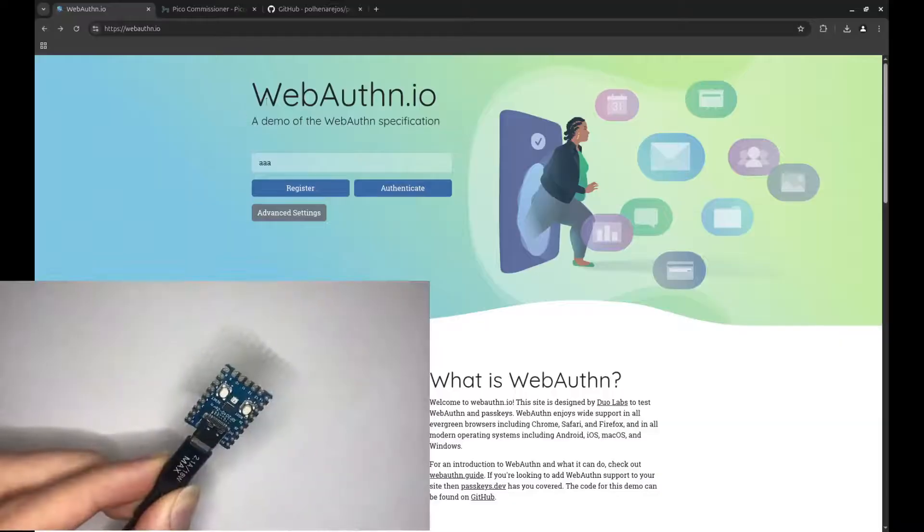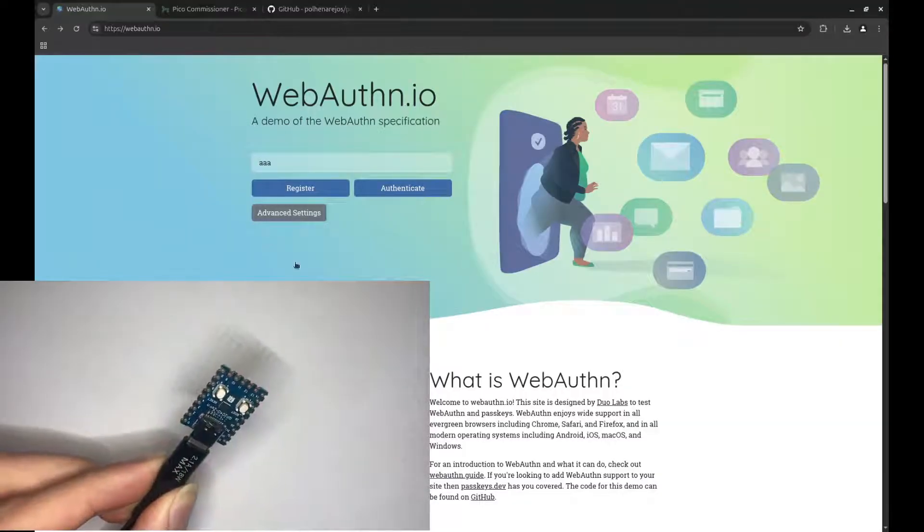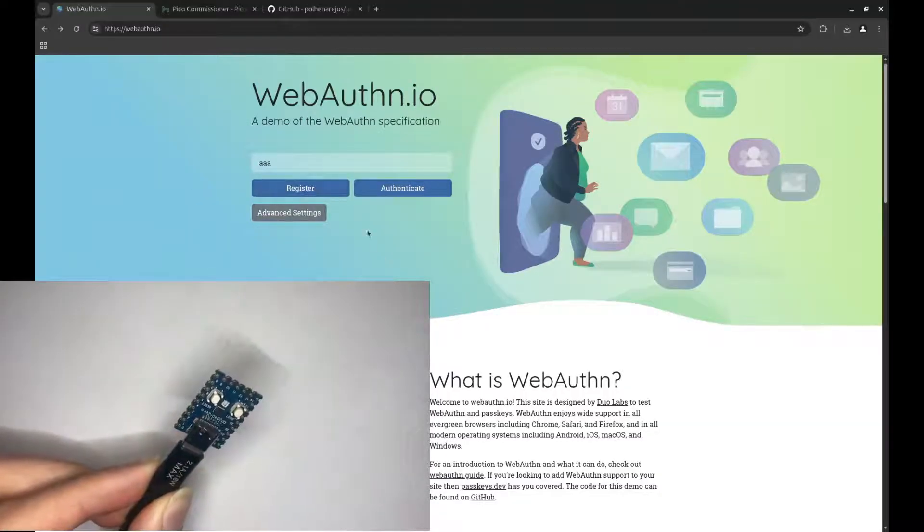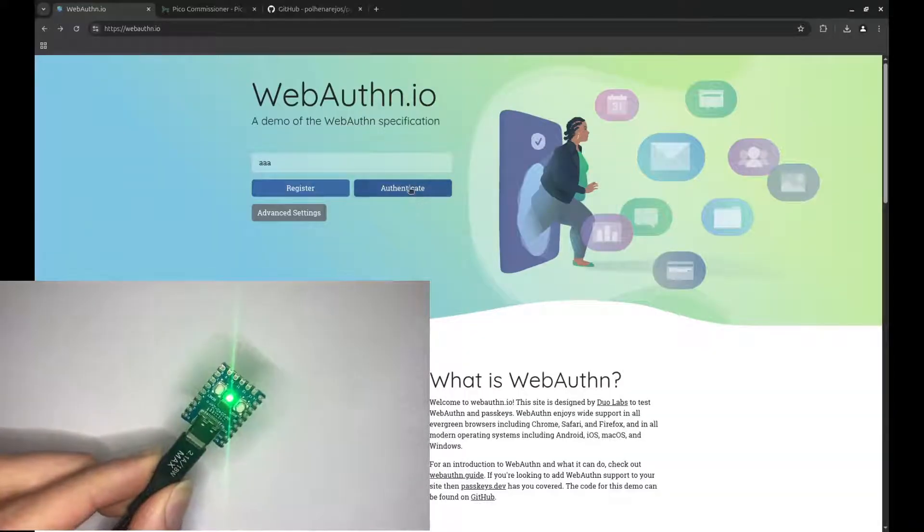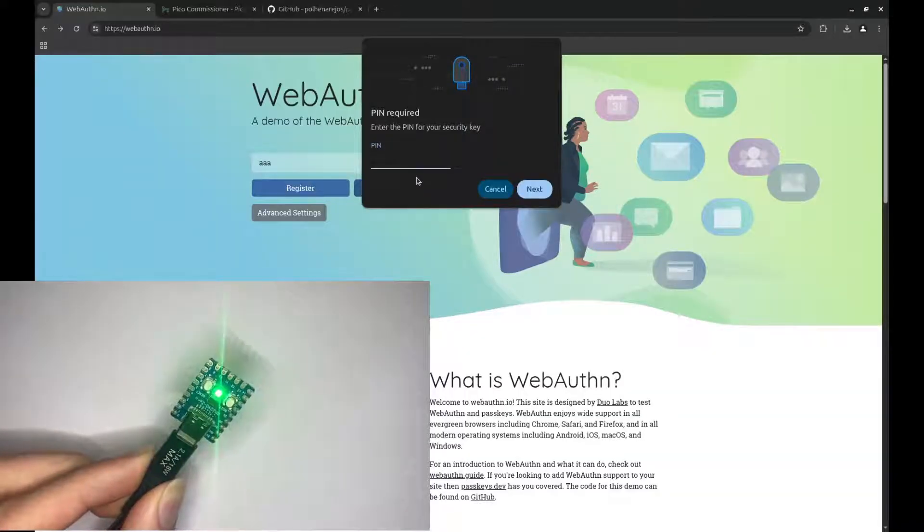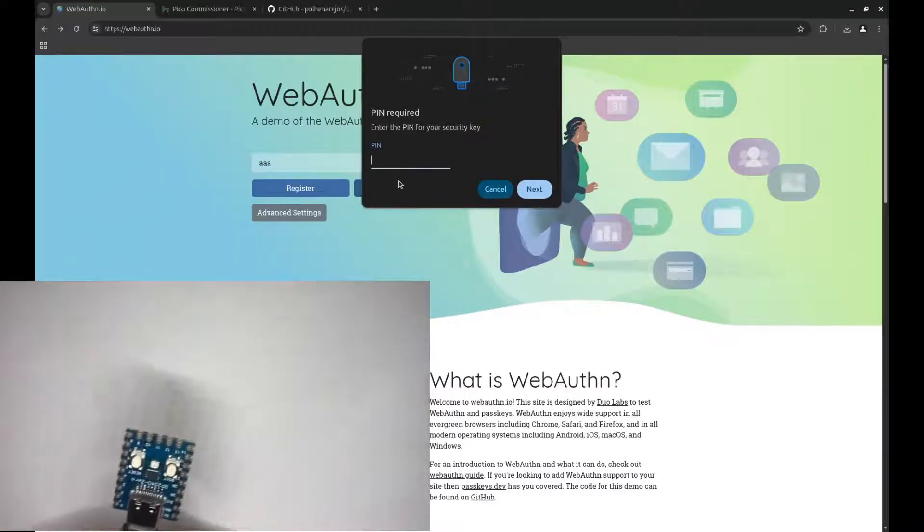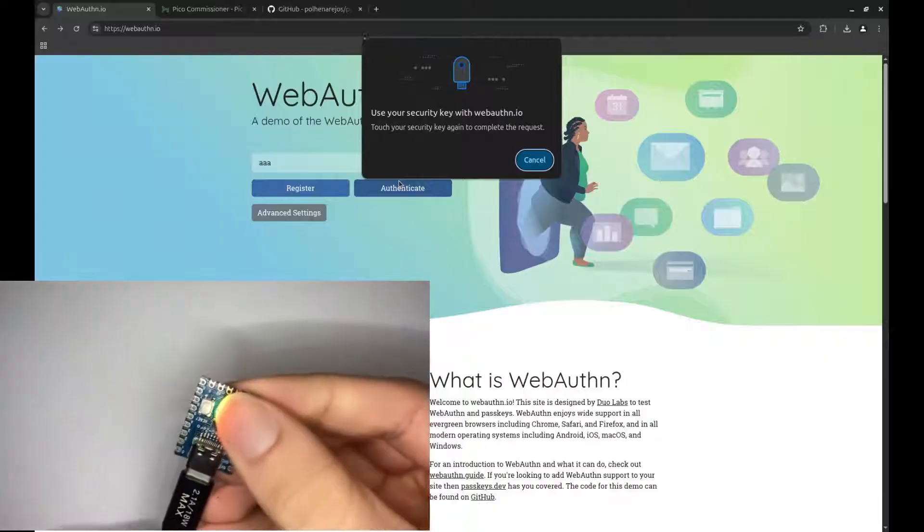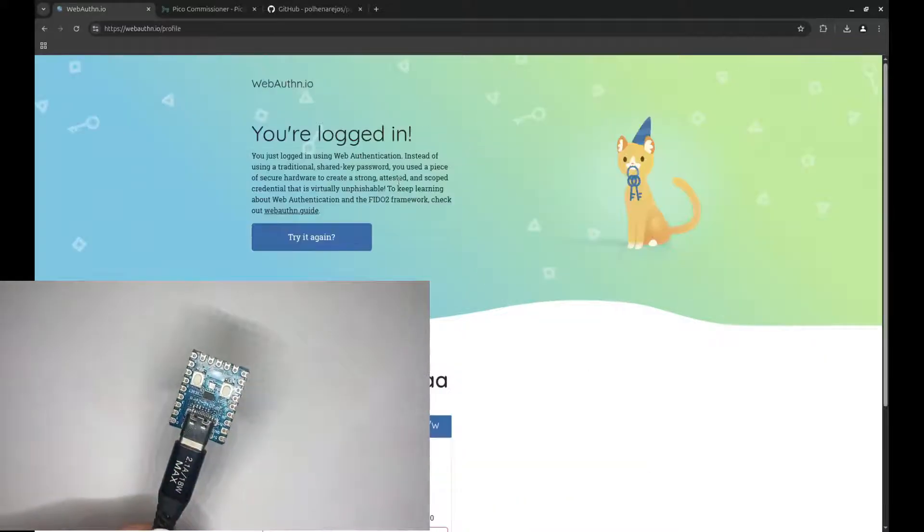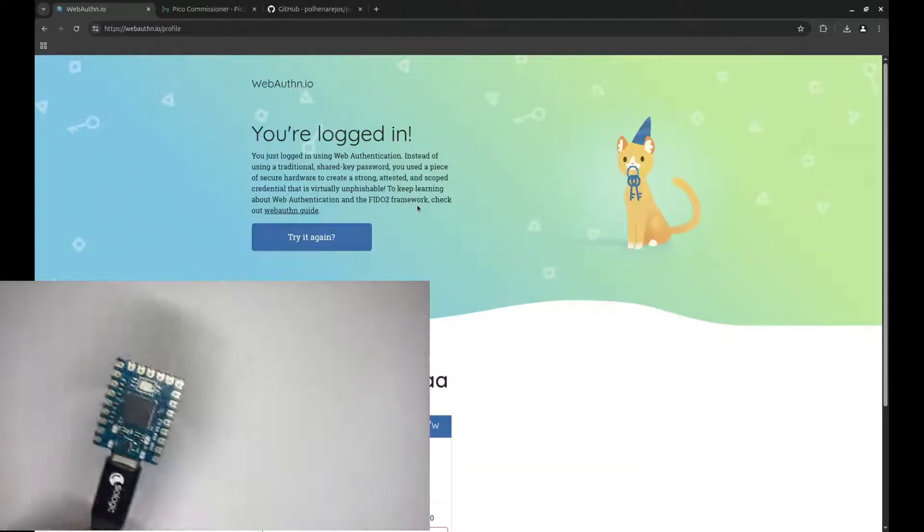Here I am on webauthn.io. It's a website to demonstrate the webauthn authentication method. So here I click authenticate, I'll type my PIN, and then it asks me to press my button, so I press it, and I'm logged in.